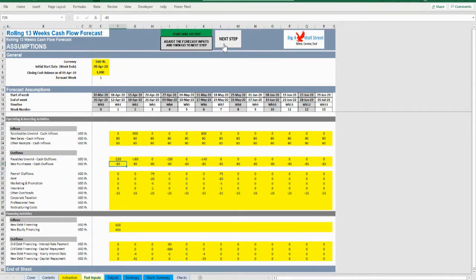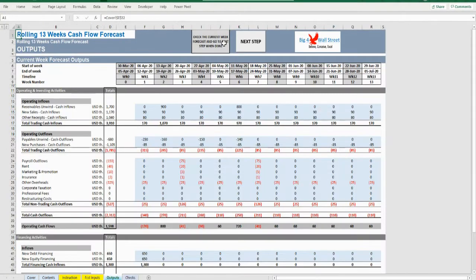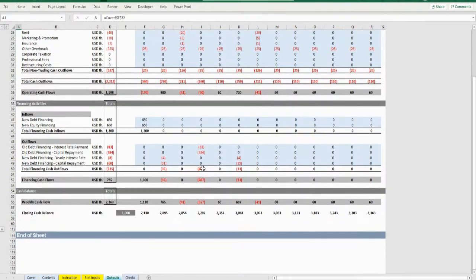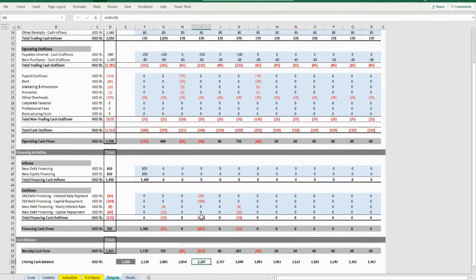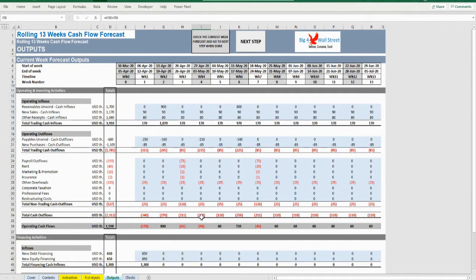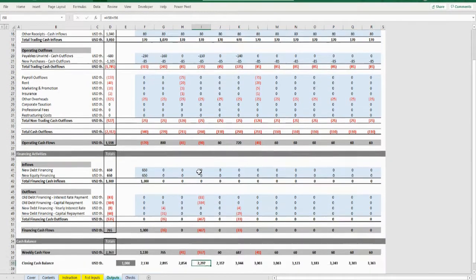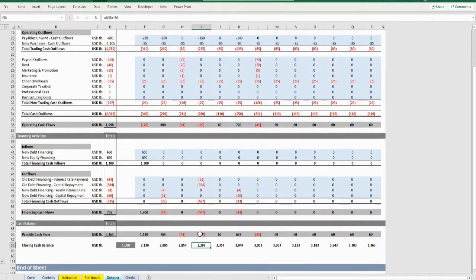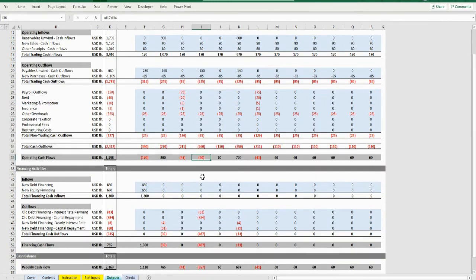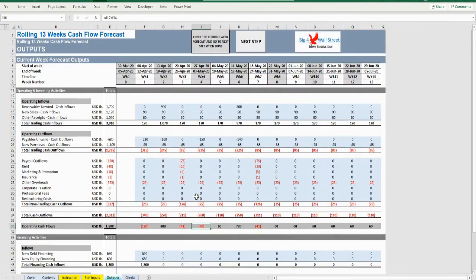Once you are done with these two sets, press the button Next Step. You will need to enable macros when prompted for these to work. The user will be redirected to the outputs tab, where you just need to scroll down and check the outputs of the forecast and make sure these are as intended for the next 13 weeks.